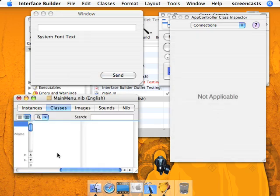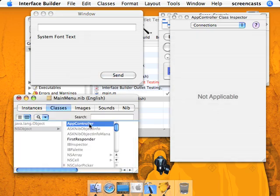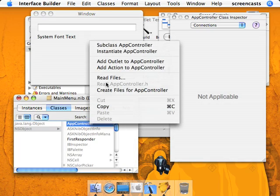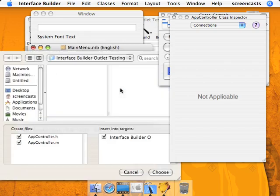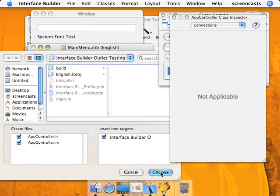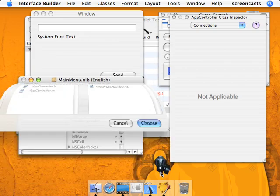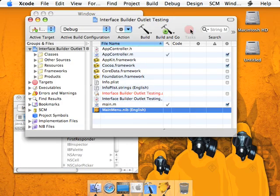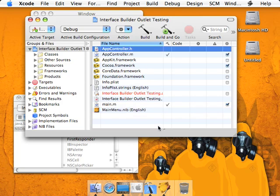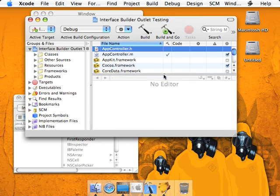Now we're going to create the files, add them to our Xcode project. And here we have the files. So now we're going to go ahead and edit these files the way we need to.